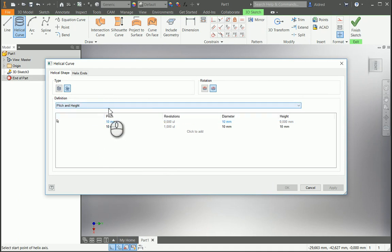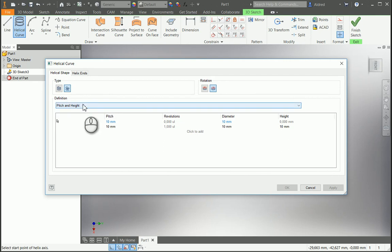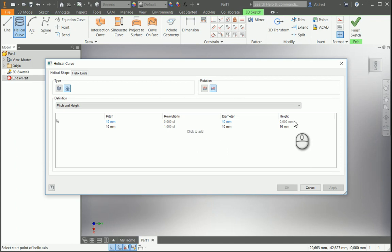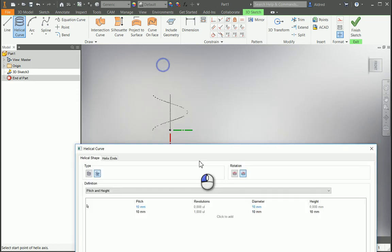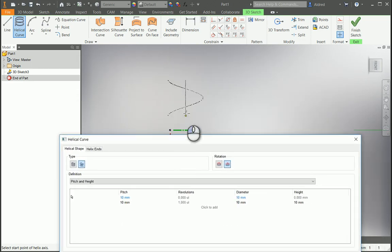So what we're going to do over here is pitch and height. As you read this, the height equals 0, your diameter is 10, and obviously there's no revolutions because it's the start point. Then your pitch is 10 millimeters. So let's go and start drawing that.